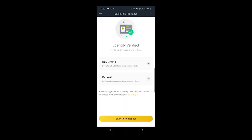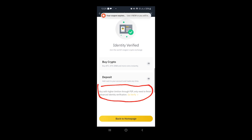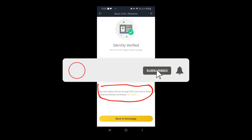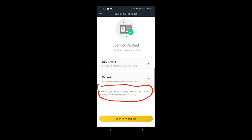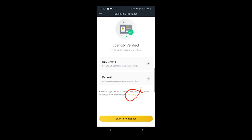It's loading... and it says that our identity has been verified. We can now buy or deposit crypto, but there's a limitation. To get higher limits through P2P, you need to finish advanced identification. With basic verification there are certain things we cannot do on Binance, so I'm going to tap 'Go Verify' to complete the advanced verification.